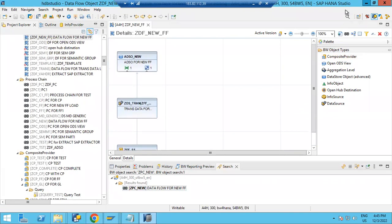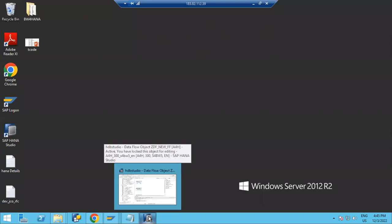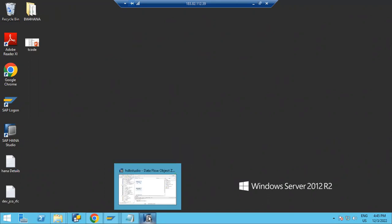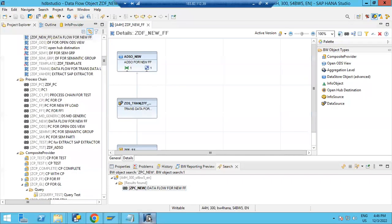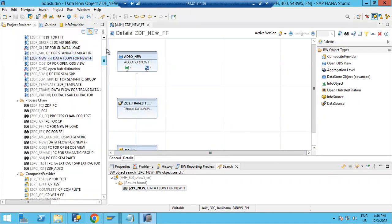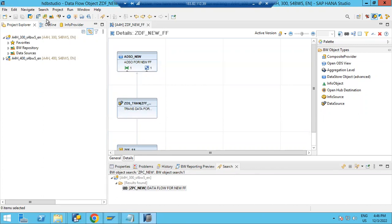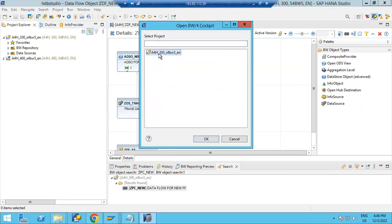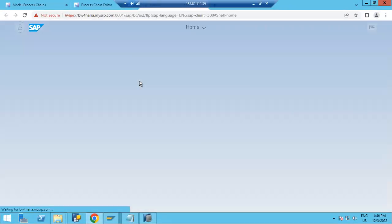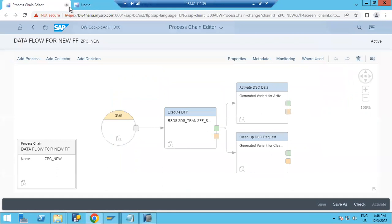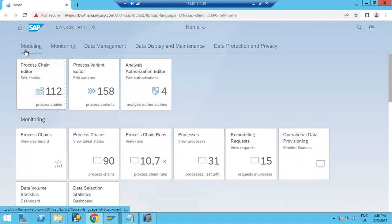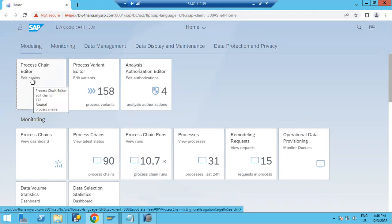Now I am going to show you the second approach — how you can manually create a process chain. For process chain creation, you always go into BW cockpit first. Under the cockpit, go to Modeling, and under Modeling you will find the Process Chain Editor. Just double-click on it to open it.